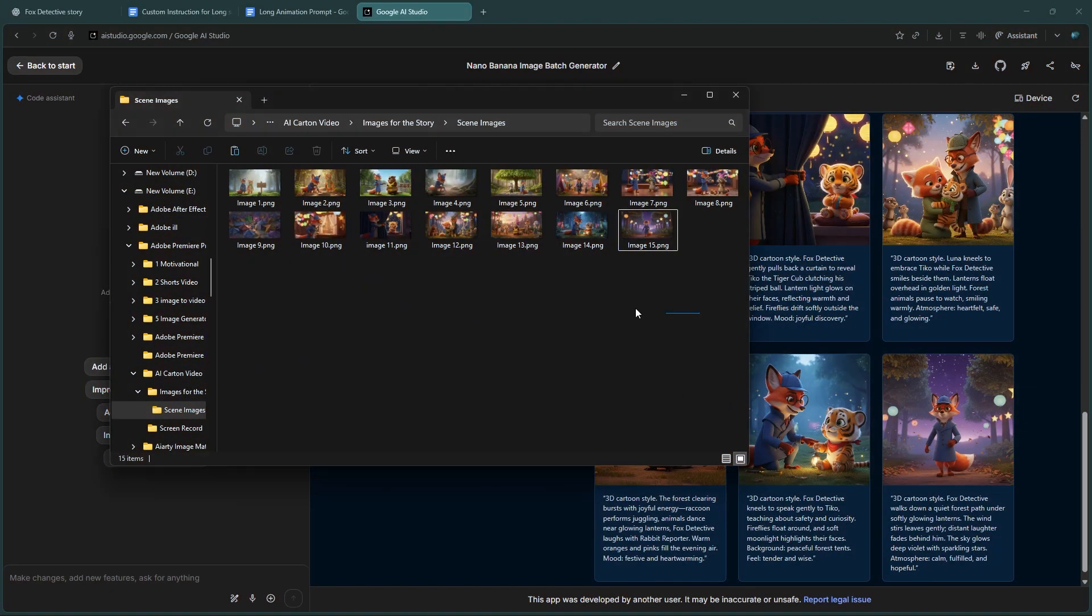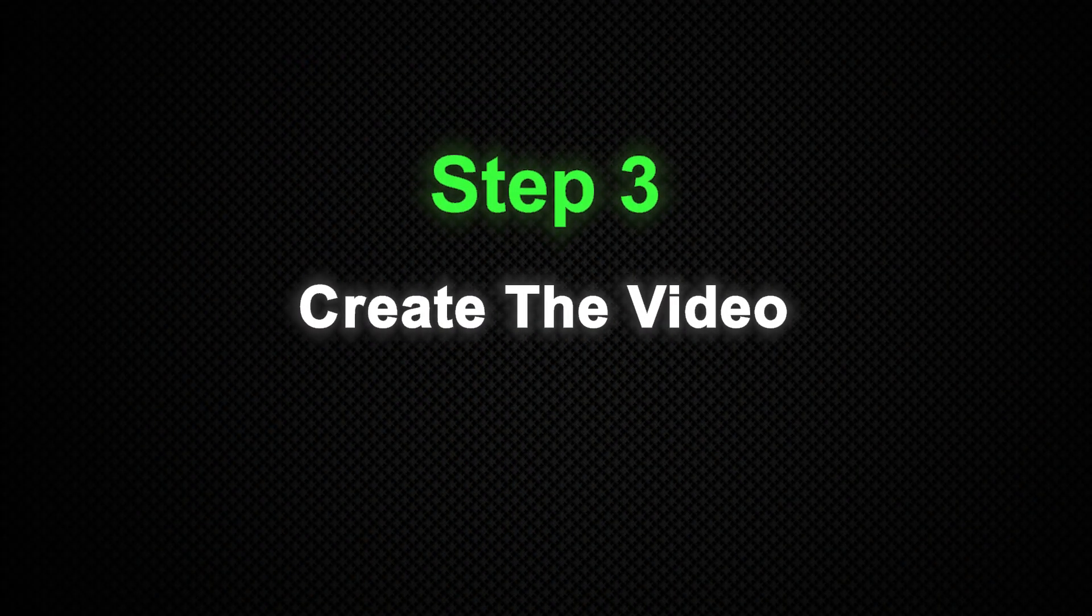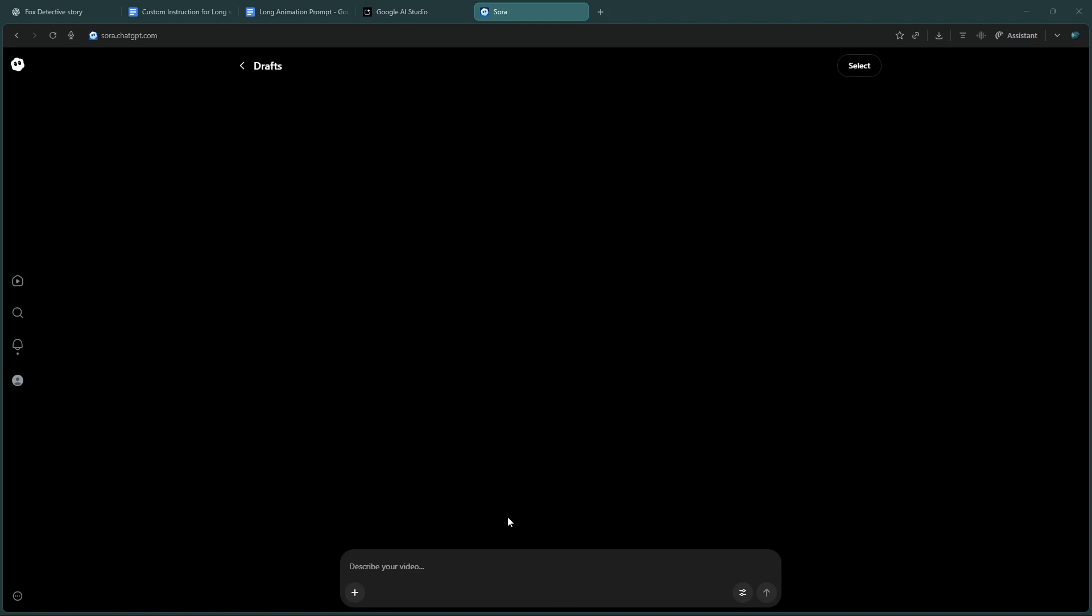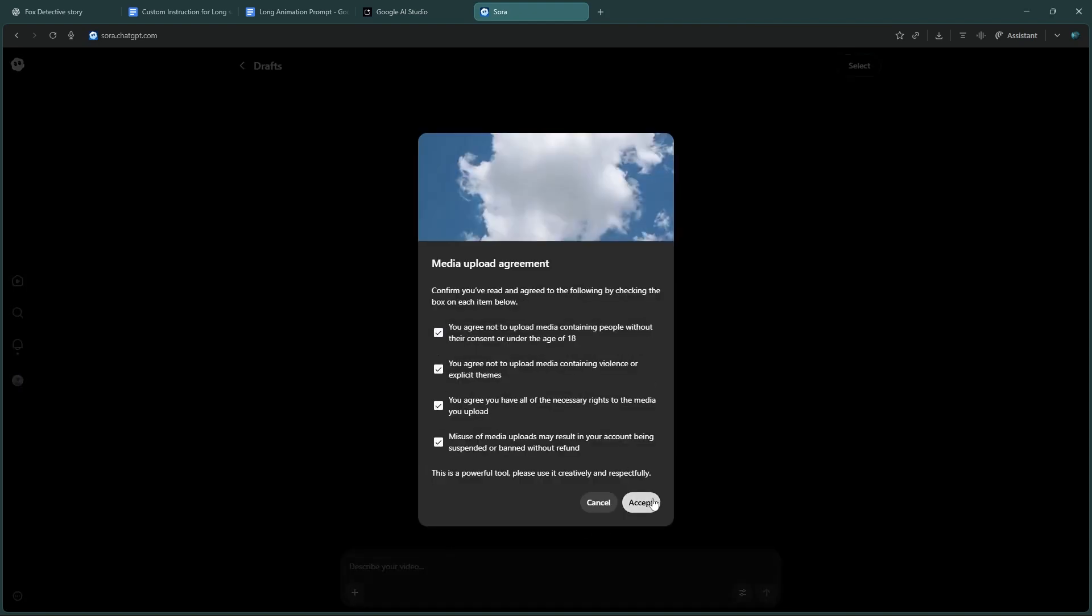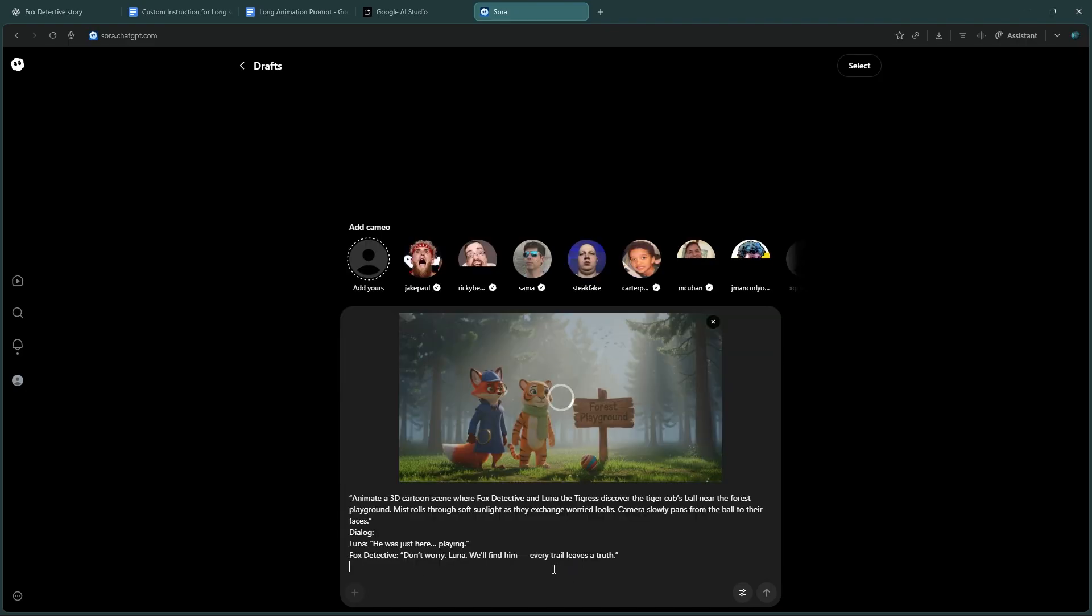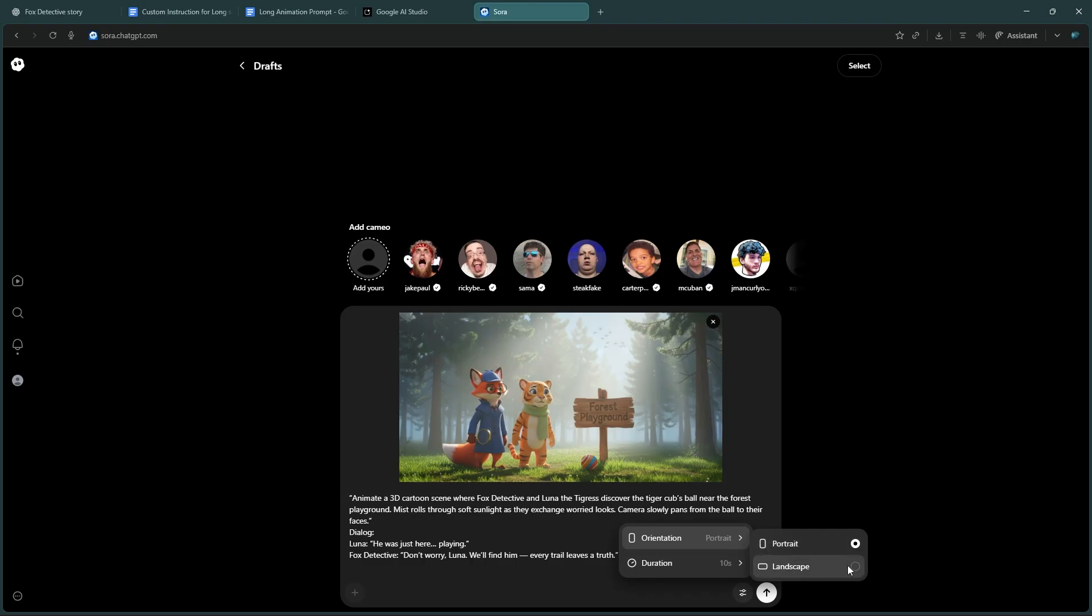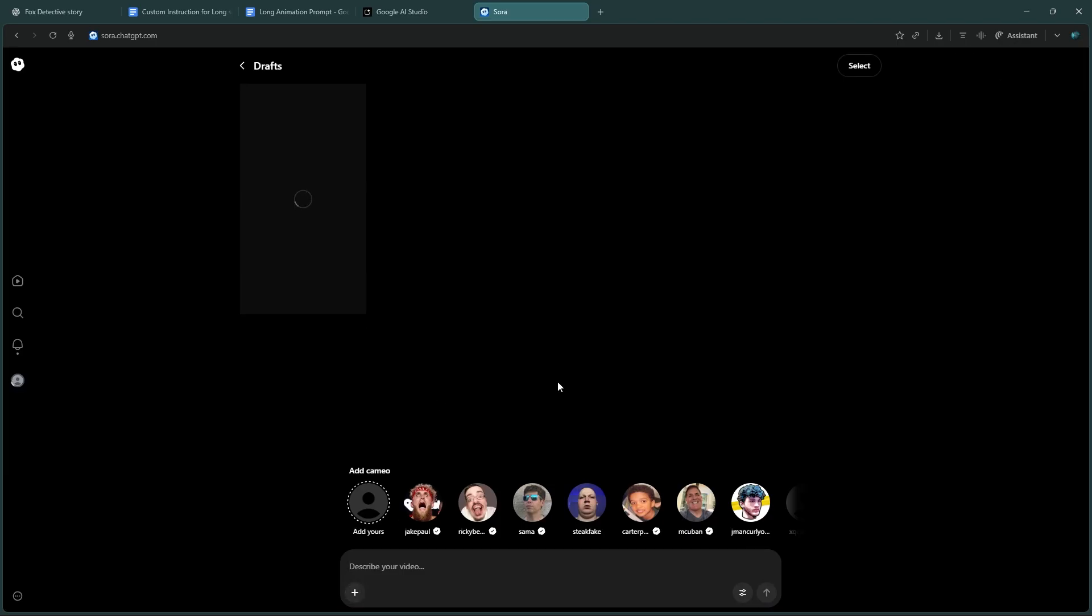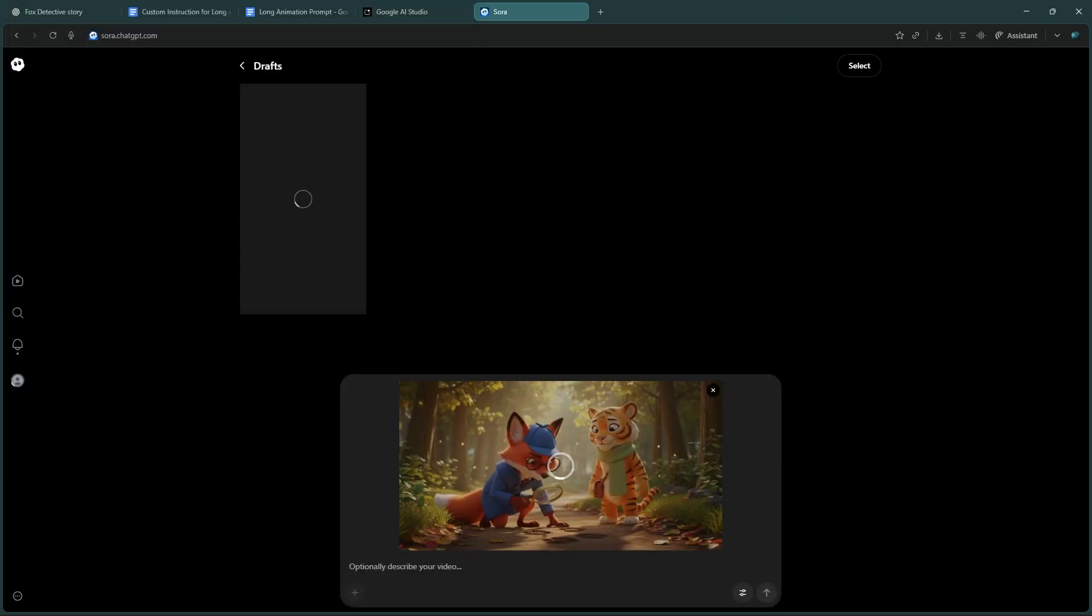Perfect, our images are ready. Now let's move on to the final step: making the video. Step three: create the video. I'm using Sora 2 because it's completely free, but you can also use Vo3 or any other AI video generator. Upload your first scene image, then copy the matching video prompt from Notepad and paste it in. Select your video duration and orientation. Since I'm making a long form video, I'll choose landscape. Click send and repeat the same process for the remaining scenes. These might take a few minutes to generate, so be patient.